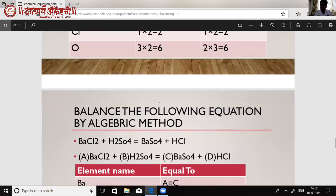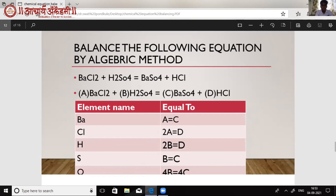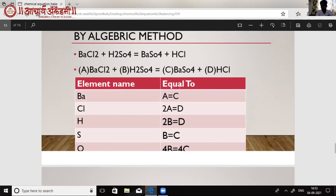We have done two equations by the hit and trial method. Now we will do one equation by the algebraic method. This is an easier method but it is time consuming, so it is not used frequently. We take the equation: barium chloride + H₂SO₄ (sulfuric acid) gives barium sulfate + hydrochloric acid. In this method, we write an alphabet — A, B, C, D — at the start of each compound. Then we make a table with element names and set up equations based on the law of conservation of mass.